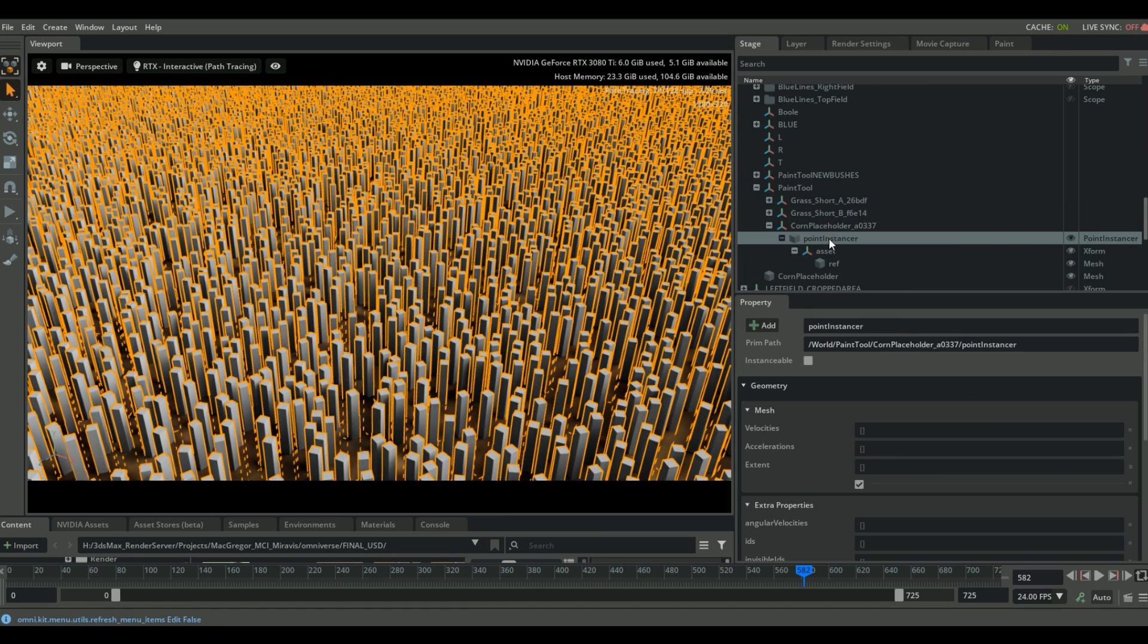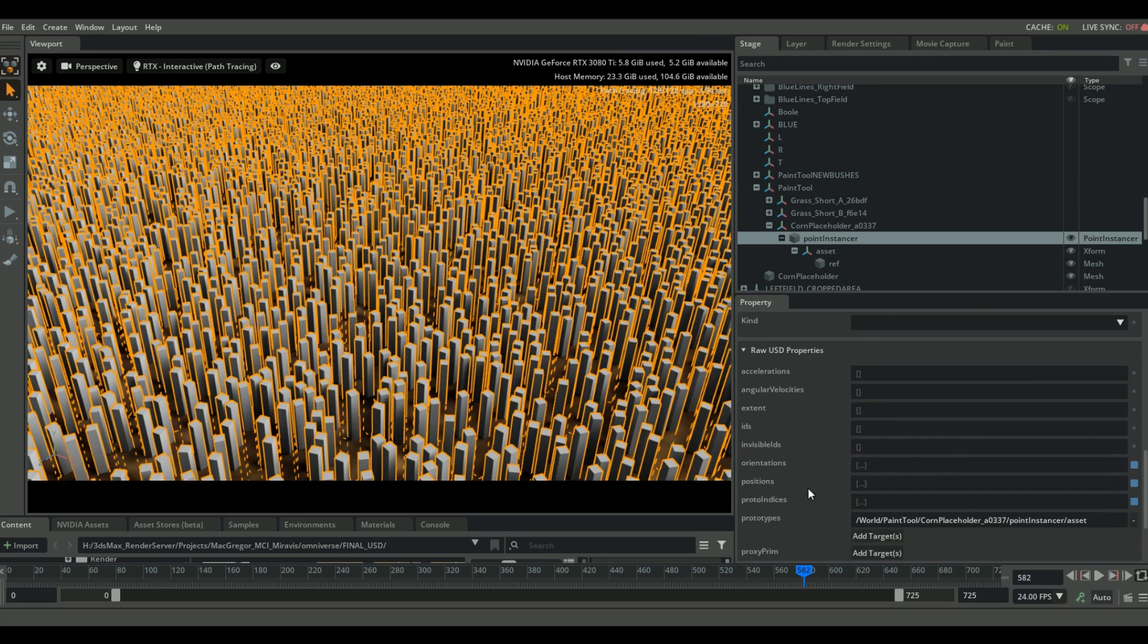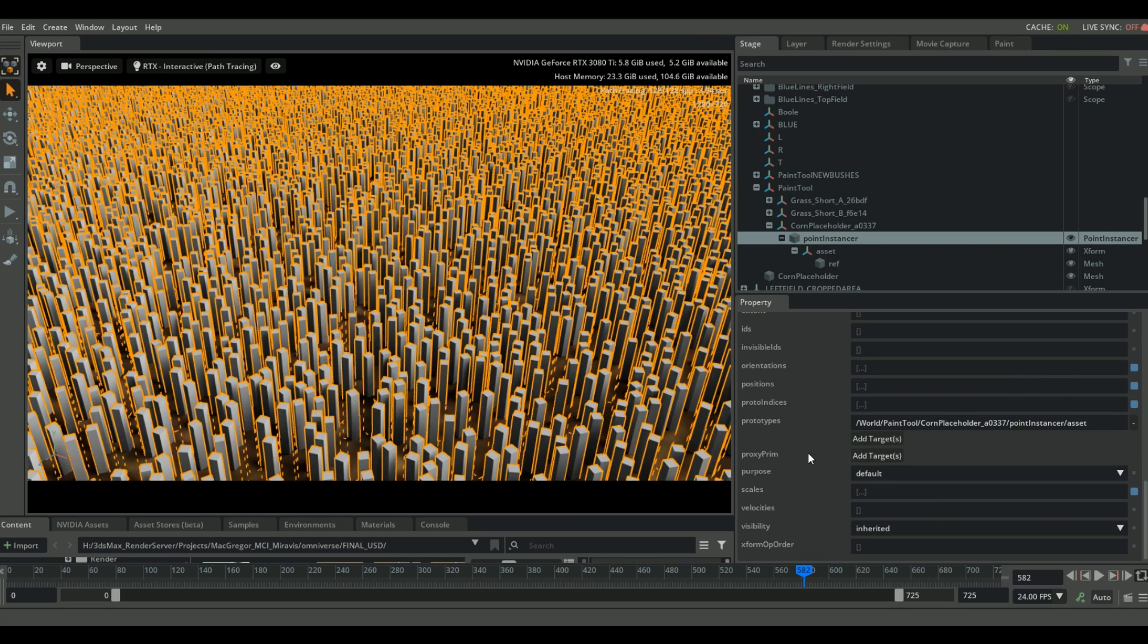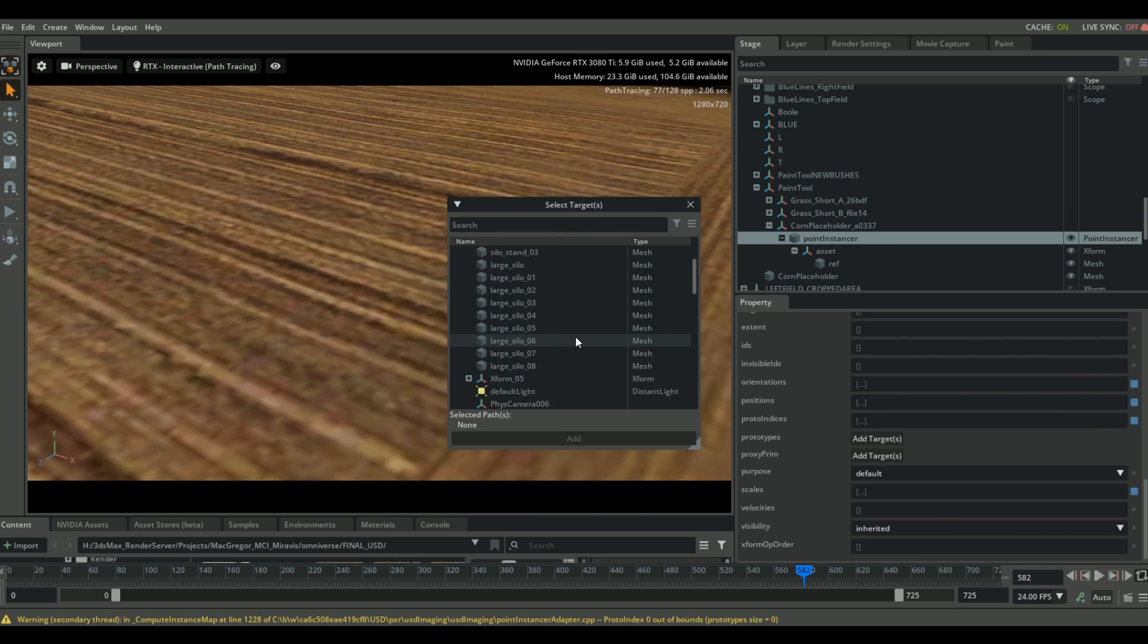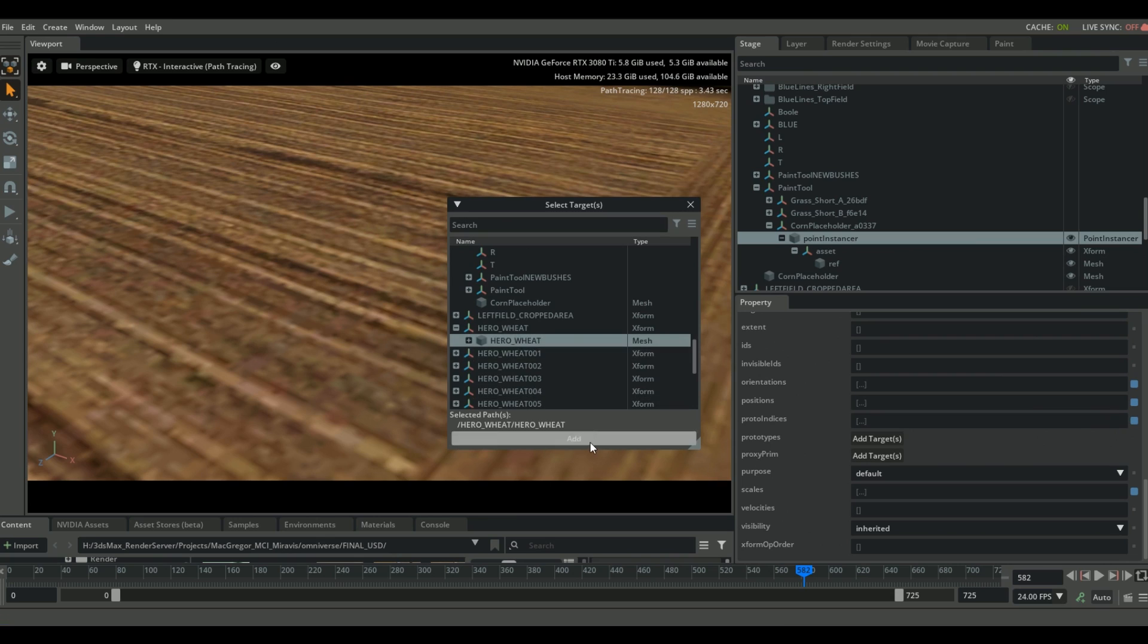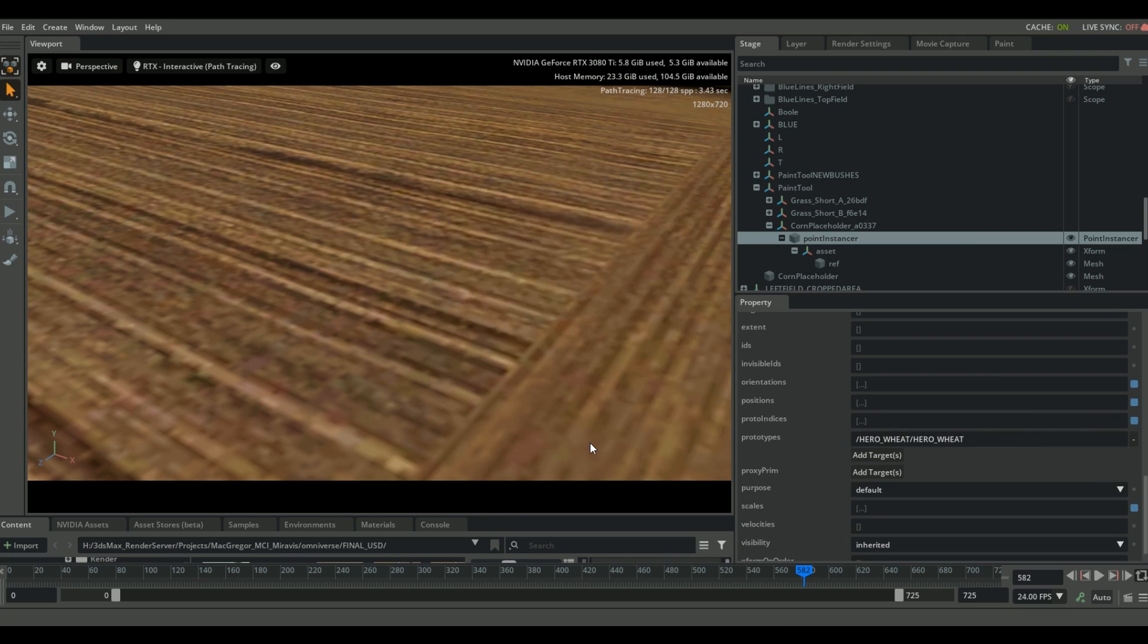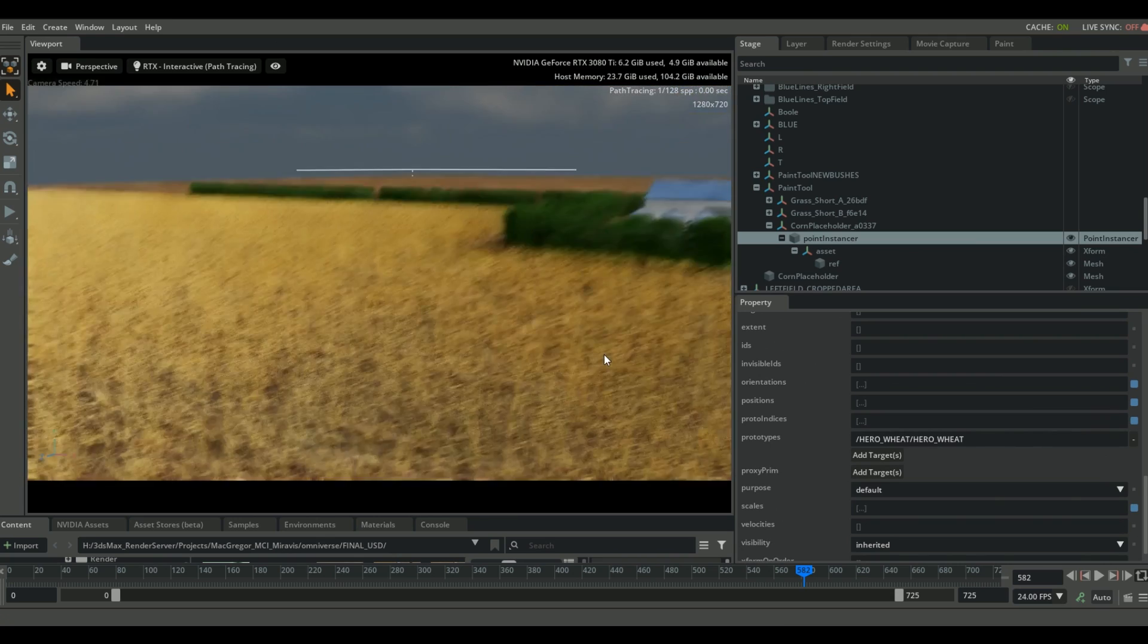So let's go down to the point instance, and I'm going to go down into the raw USD properties. Now let's go to the prototypes bar here and let's delete those cubes. And all I'm going to do is select add target and now select our high res geometry node. In this case, I've already imported it. And there you go.